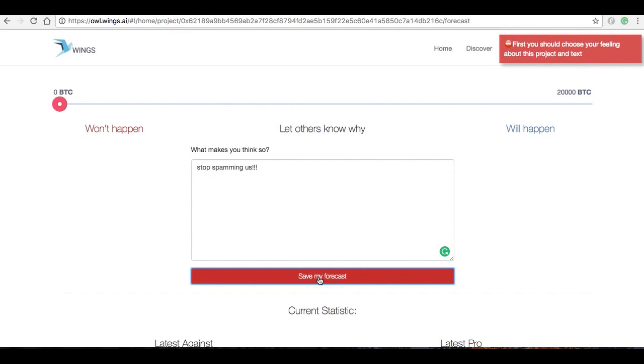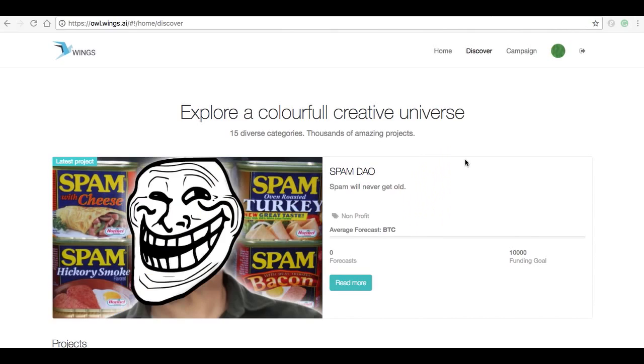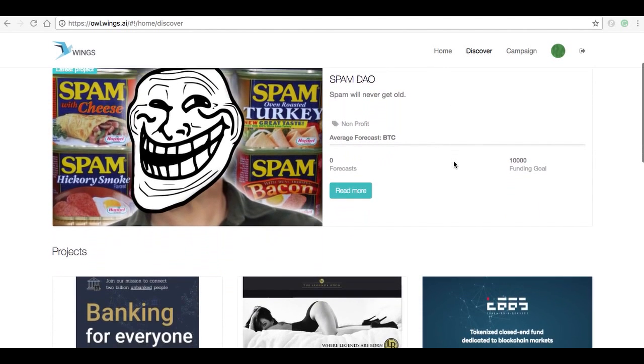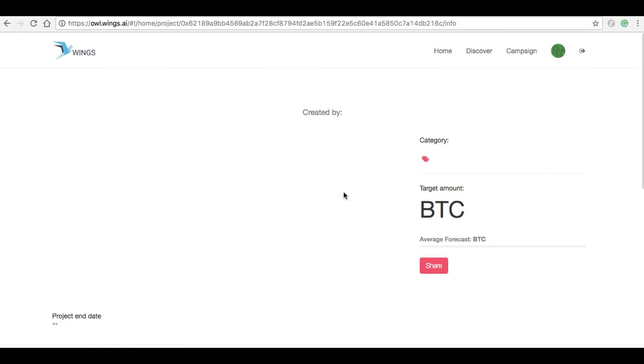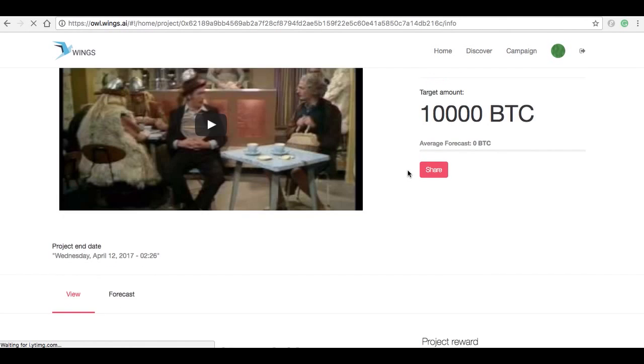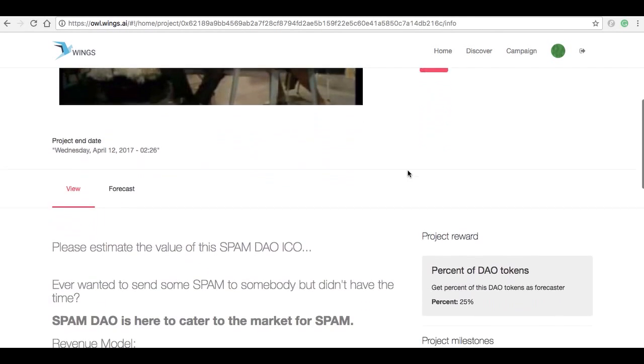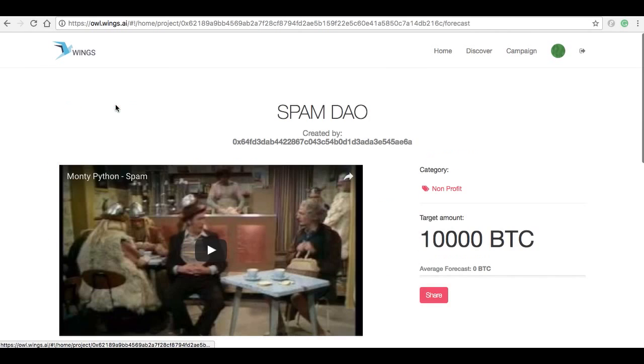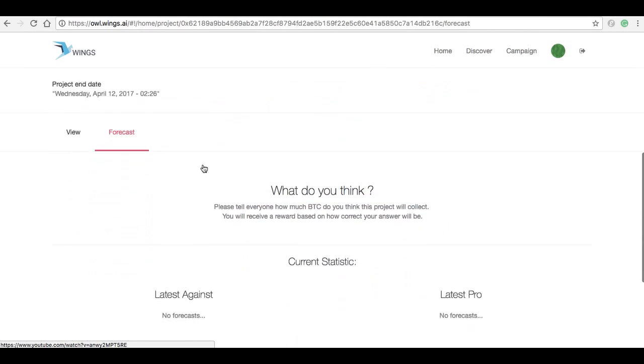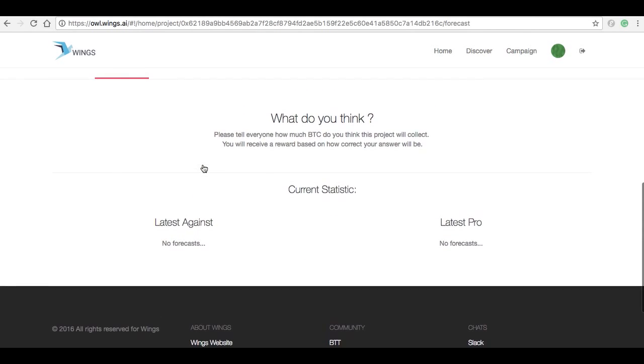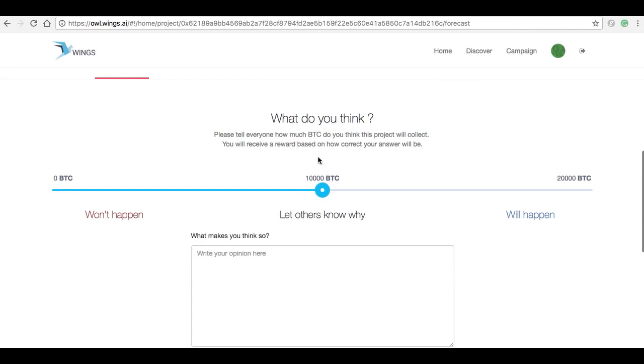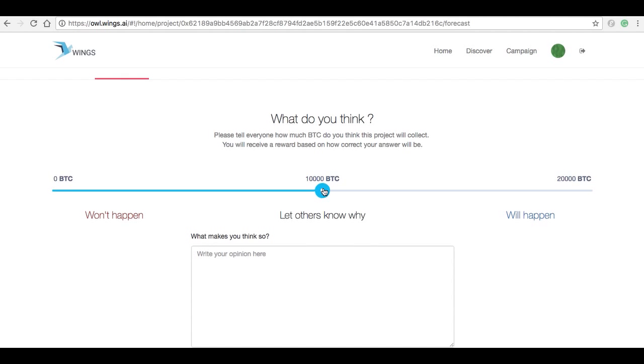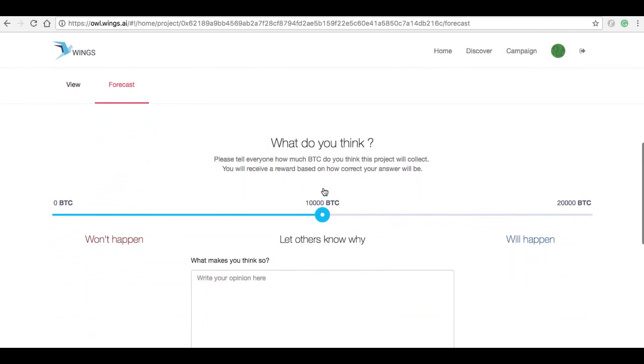All right, I'm back. And I'm going to try to make a forecast for this Spam DAO. We should have corrected the interface. Click on Forecast, scroll down, give it a minute to think. There we go, got the slider here.